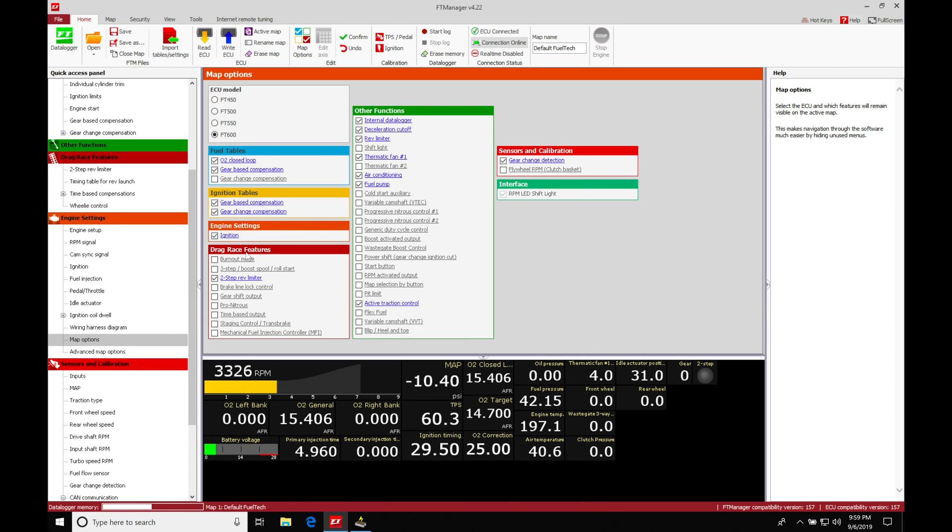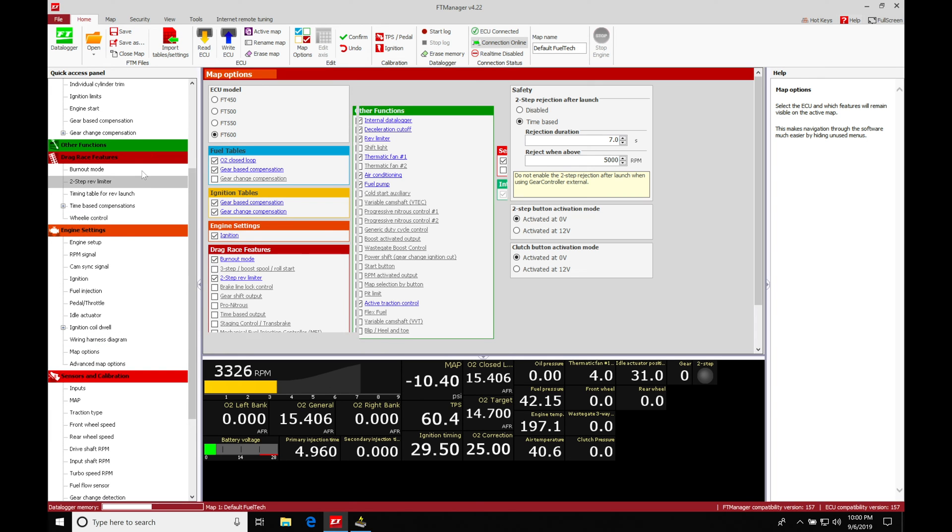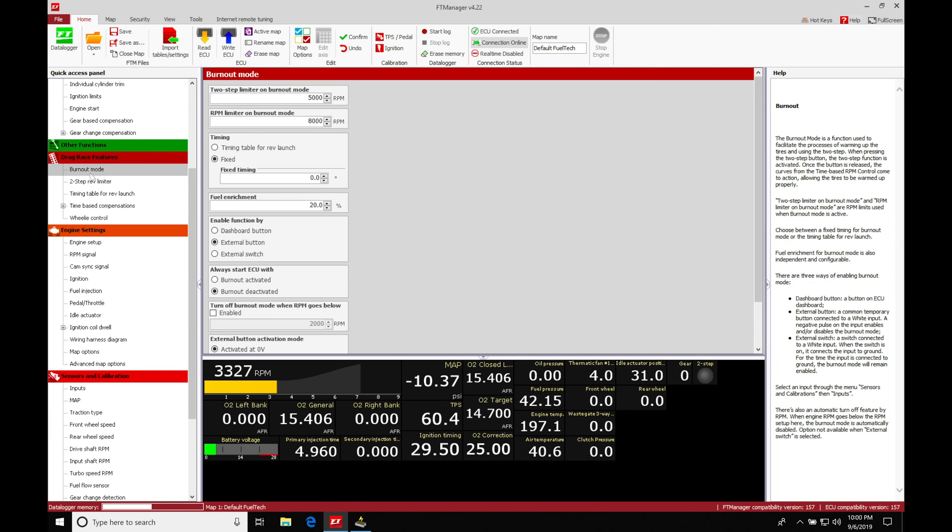In this red section, when we toggle it on, it's going to appear in our section right here. If I turn on the burnout mode, we'll click off our map options screen. Let's click to the side. We'll find the burnout mode is going to pop open and we can start to work with this.